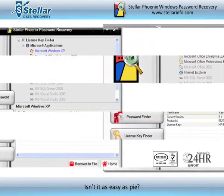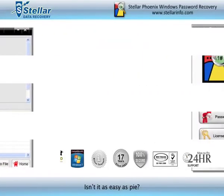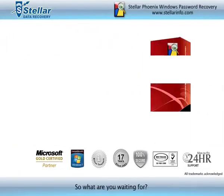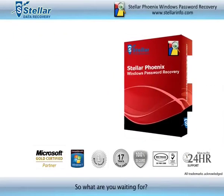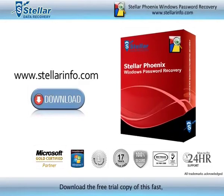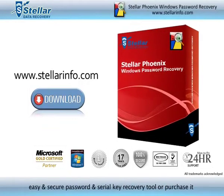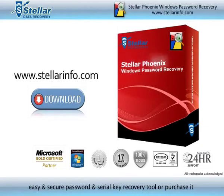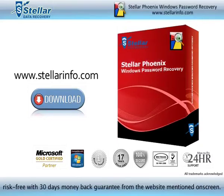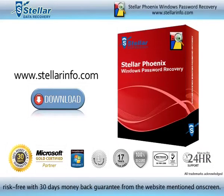Isn't it as easy as Pi? So what are you waiting for? Download the free trial copy of this fast, easy and secure password and serial key recovery tool, or purchase it risk-free with a 30-day money-back guarantee from the website mentioned on screen.